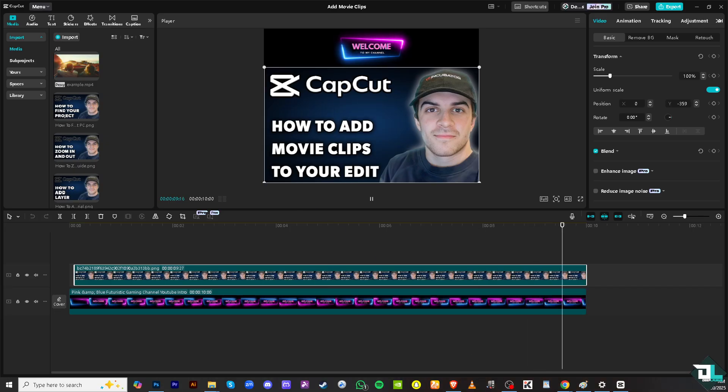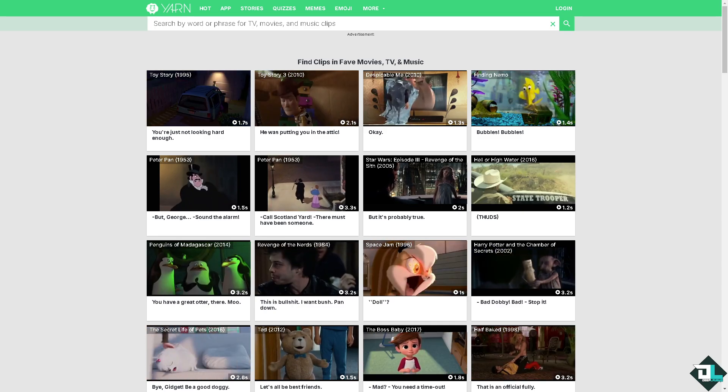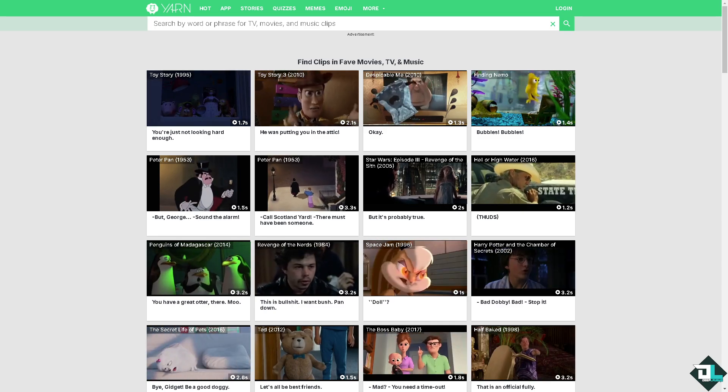For that to happen, I need you to go to this website. You can simply go to yarn.co.